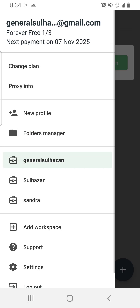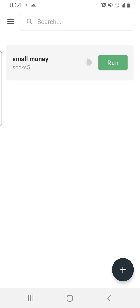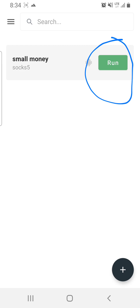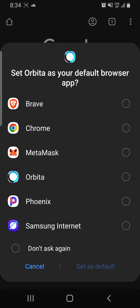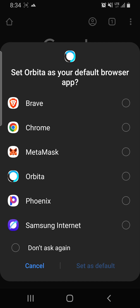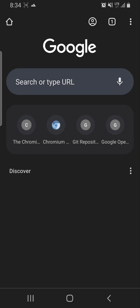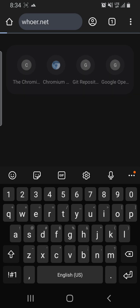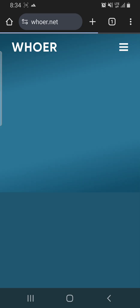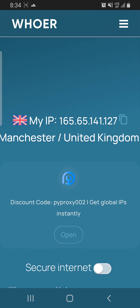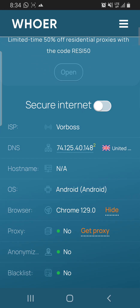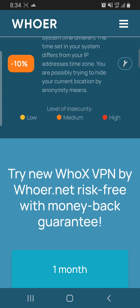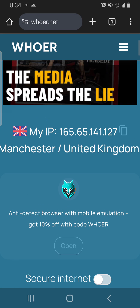Click Create Profile. You can see the profile has been created. To open it, click Run — it will open in the Orbita browser. Let's check the IP with why.net. You can see my IP is in Manchester, United Kingdom — 90% accuracy. That looks pretty good.